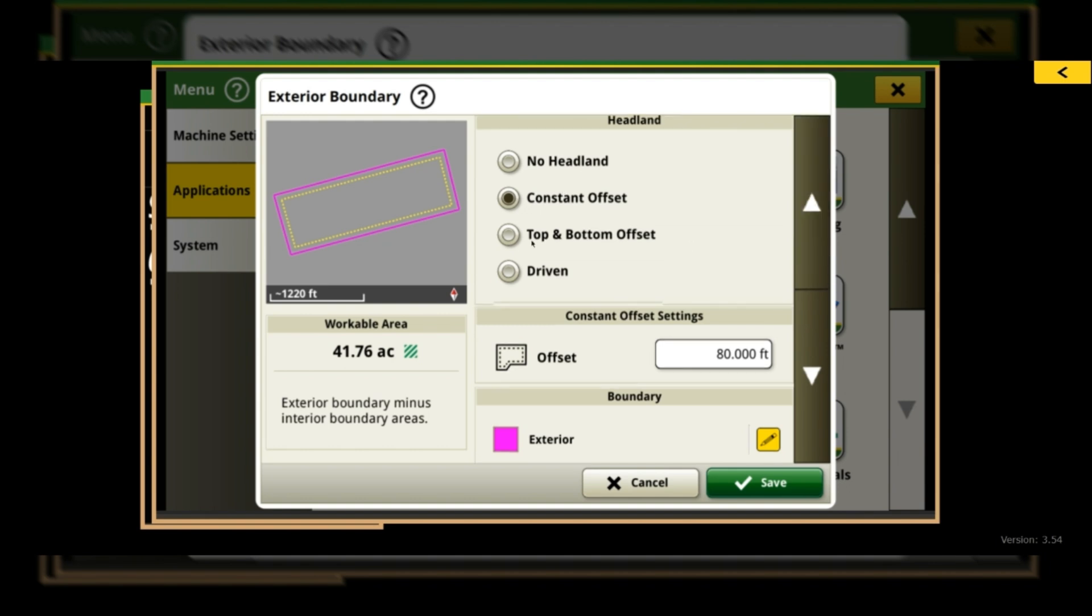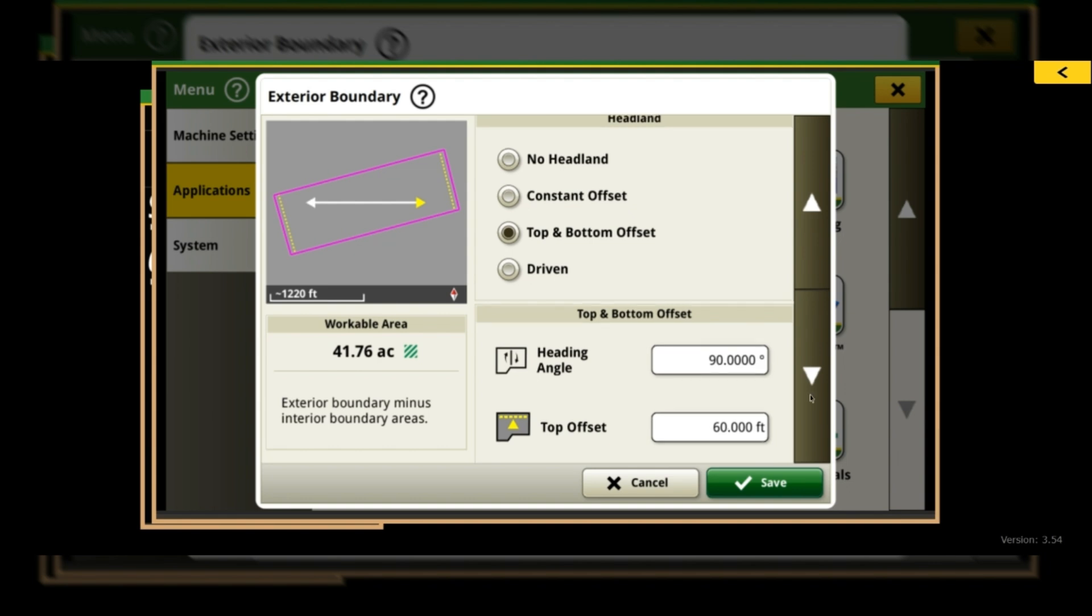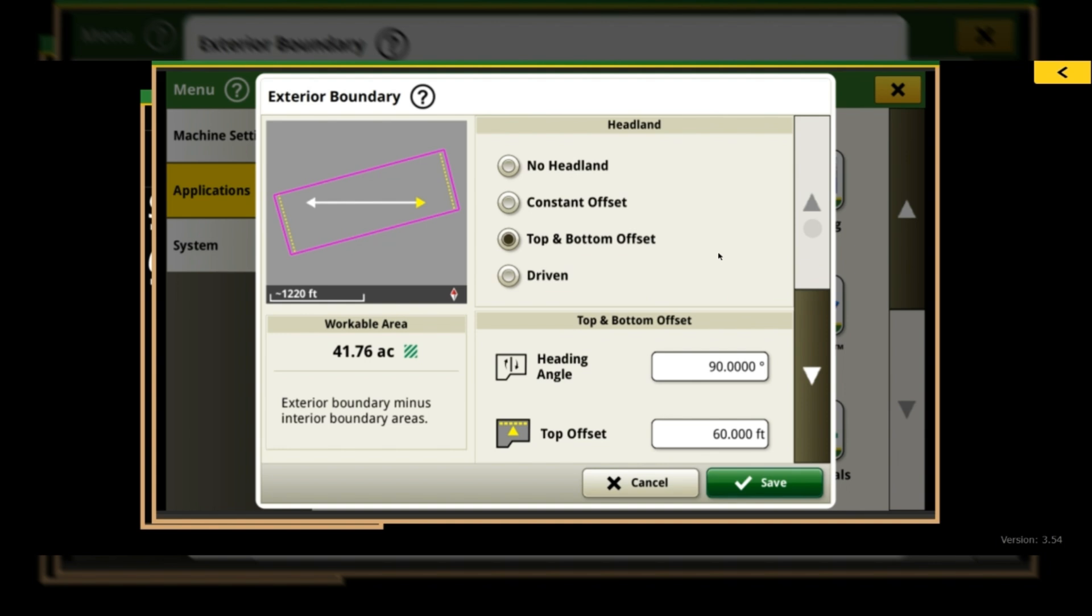You do have the option to come in here now and do a top and bottom offset. You can do this based off a heading angle, and then you can also come down here and change different widths based off the top and the bottom. If you wanted one wider and one a little more narrow, you can come in here and change that offset as well.